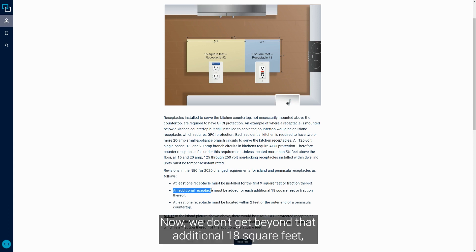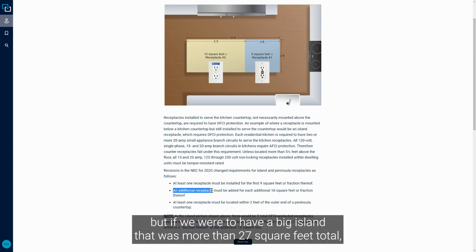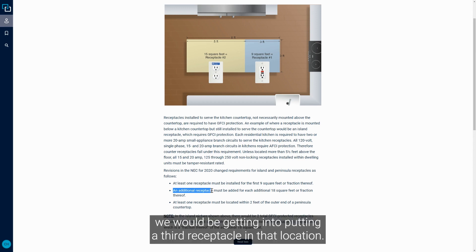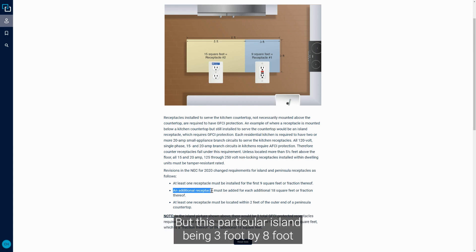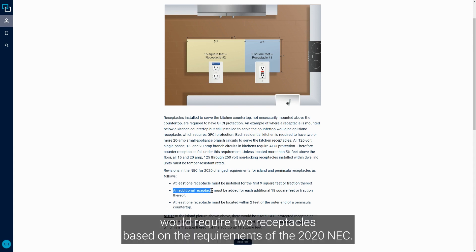Now we don't get beyond that additional 18 square feet, but if we were to have a big island that was more than 27 square feet total, we would be getting into putting a third receptacle in that location. But this particular island being three foot by eight foot would require two receptacles based on the requirements of the 2020 NEC.